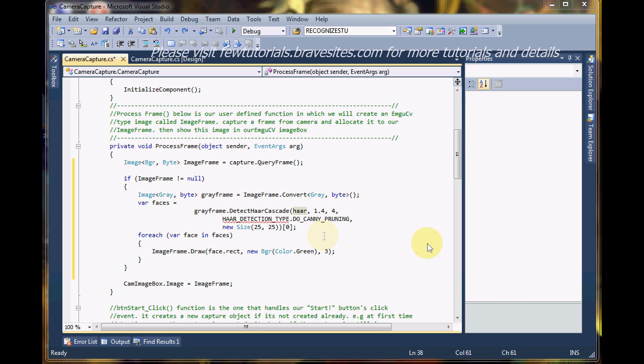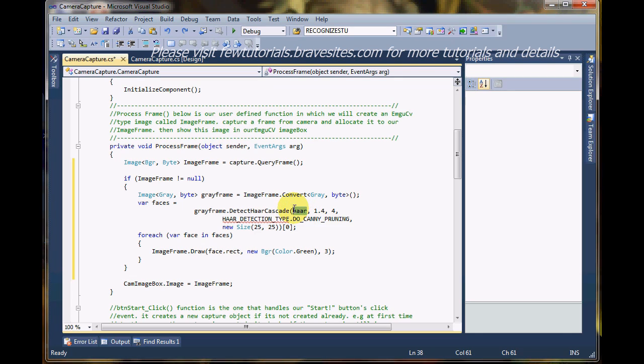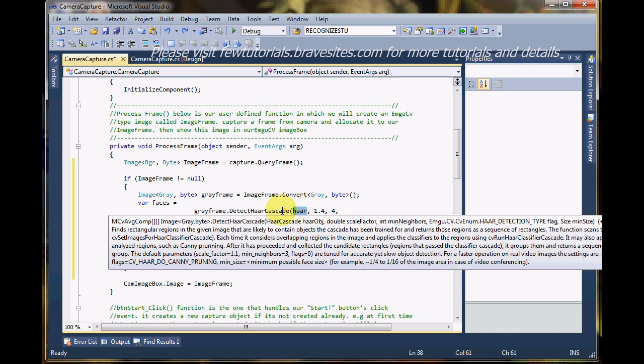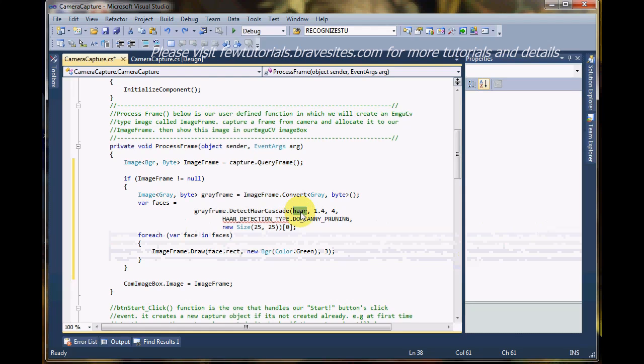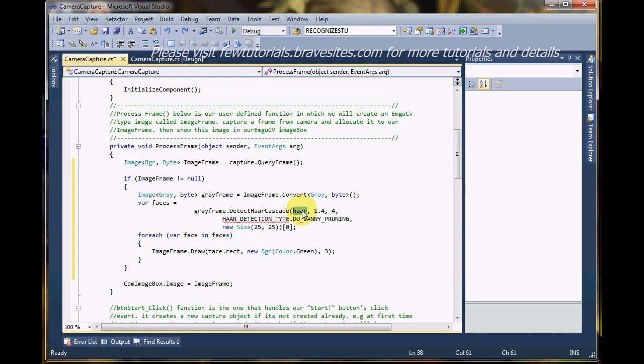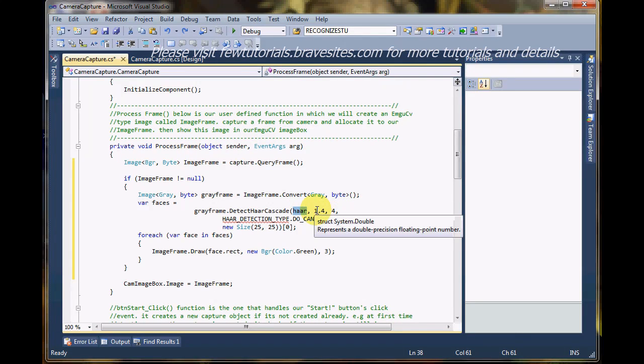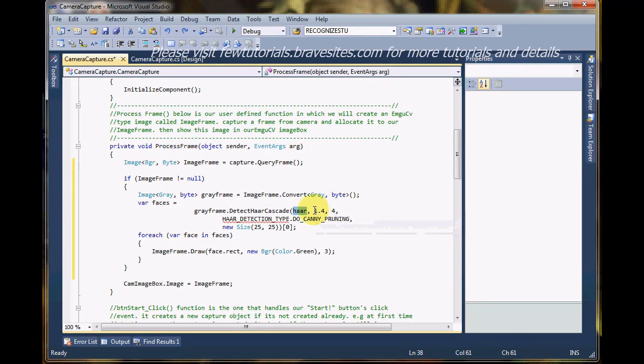This, you see, hard is the name of the object in which we loaded our hard cascade file earlier. That we had, that XML file, that frontal face dot underscore alt, you remember. And now, these are the tuning parameters of the detector.